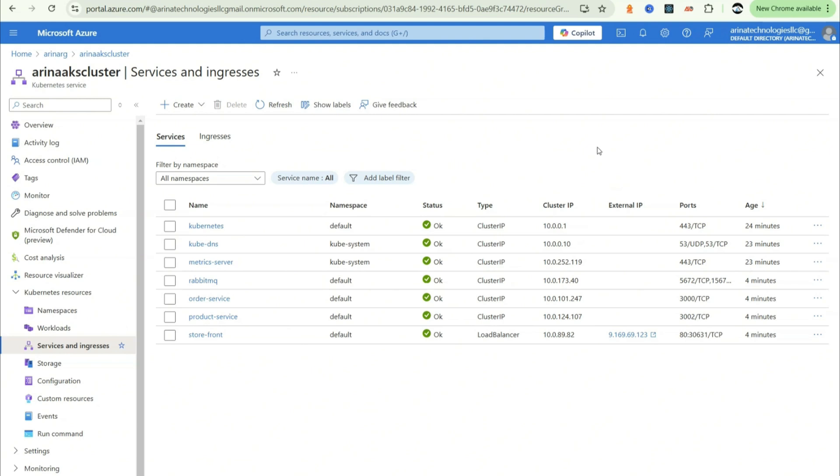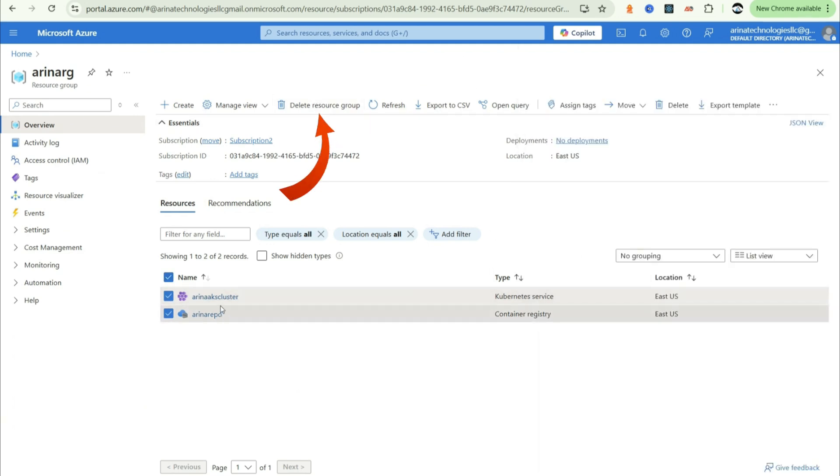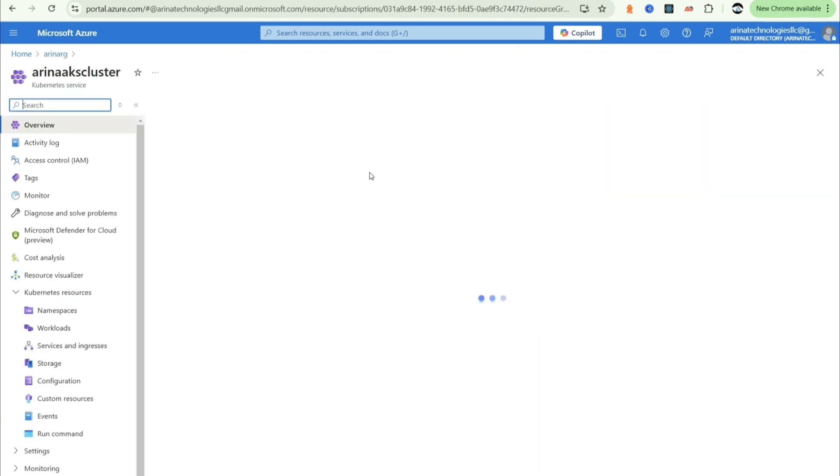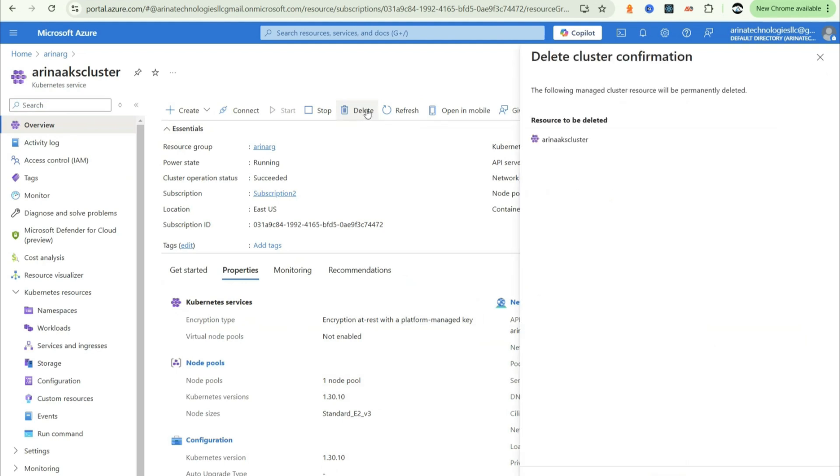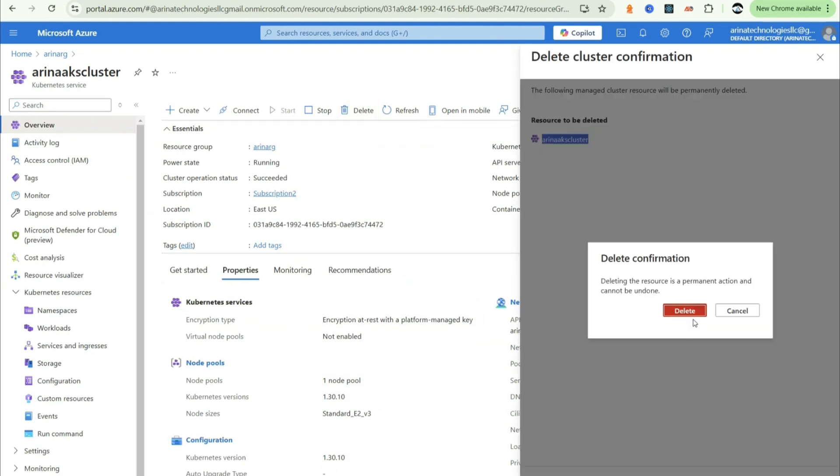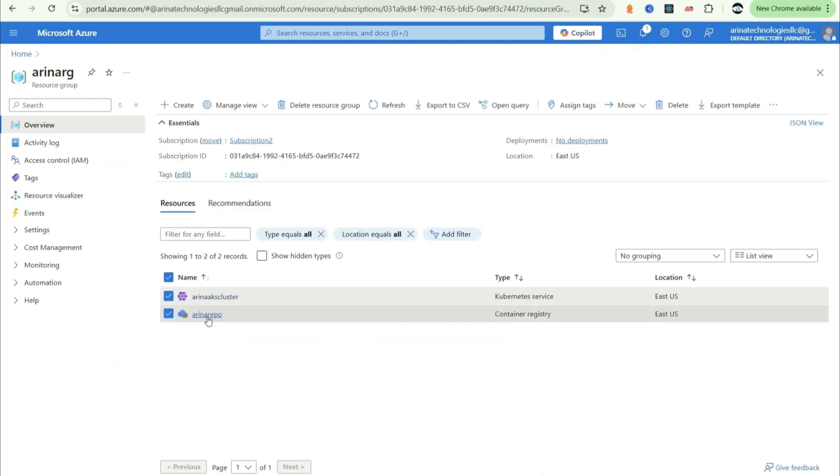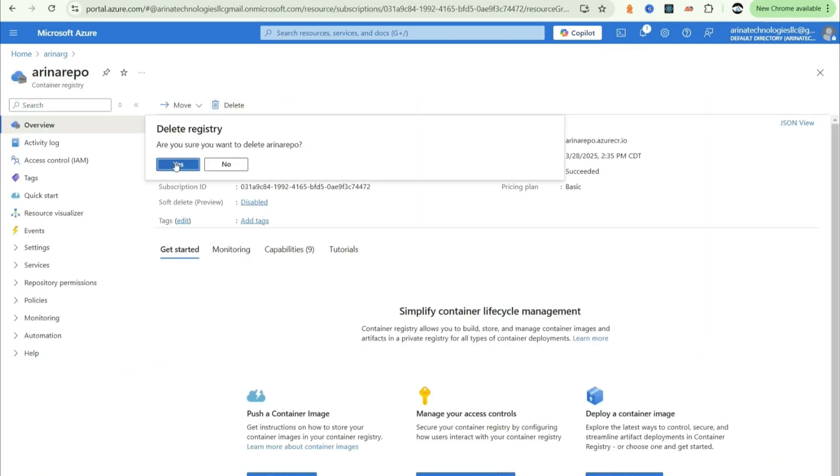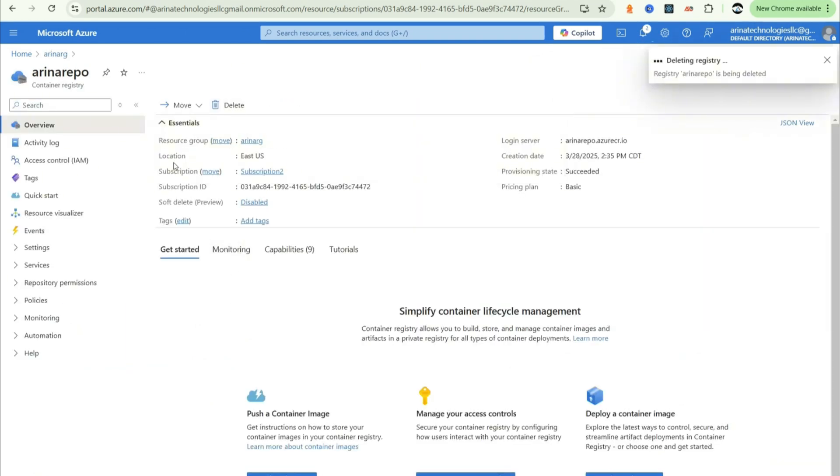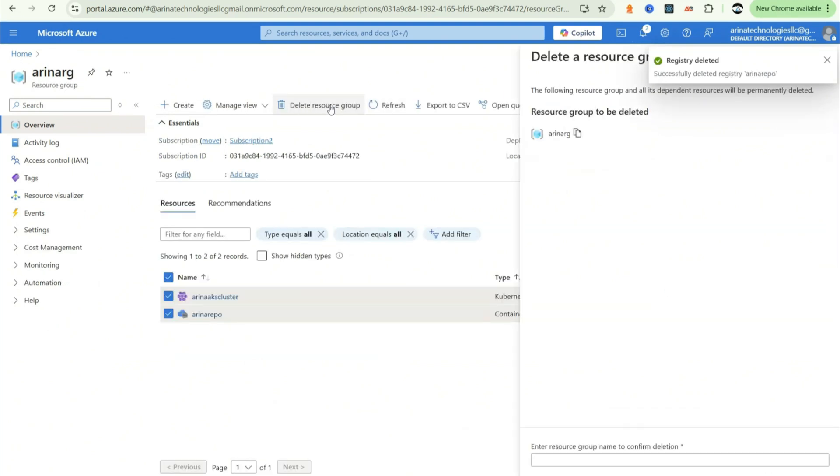Now we need to clean up the resources because we don't want them lying around and incur additional cost. Come to the portal, click on these options and delete the resources individually just to have peace of mind that I don't incur additional costs. Copy and delete and it is deleting your resources. Once this is done, if you go back to the repository, hit the delete button, you say yes, it will delete. And once this is done, click delete resource group.